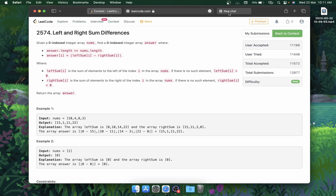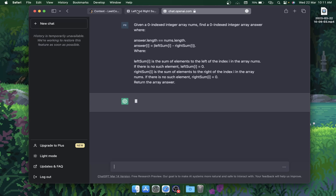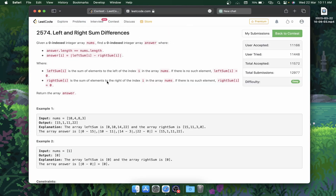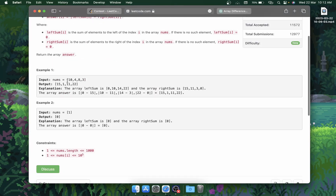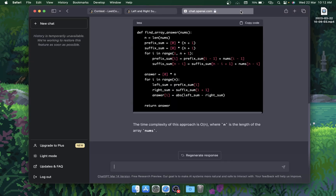Let's see the first question. I'll copy the problem and paste it in. While it loads, let me read the question. Basically, you have a nums array and you have to calculate the left sum and the right sum. The left sum goes 0, then 0 plus 10 is 10, then 10 plus 4 is 14, then 14 plus 8 is 22. Similarly for the right sum. The answer at index i is left sum minus right sum. Very easy question.